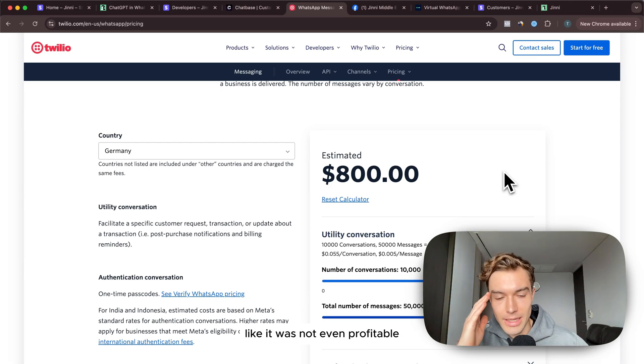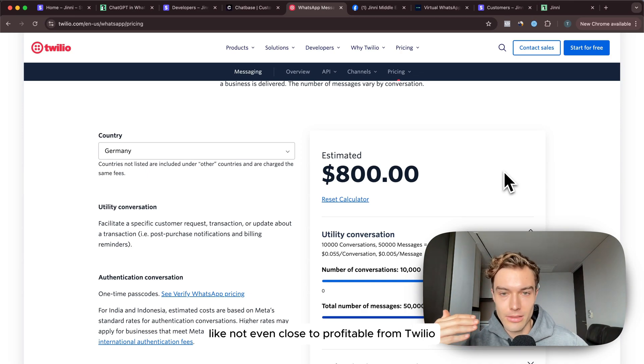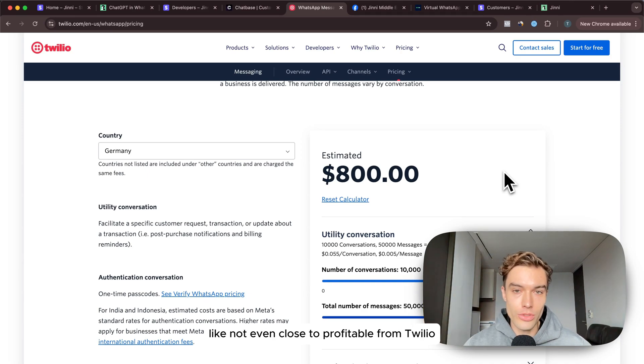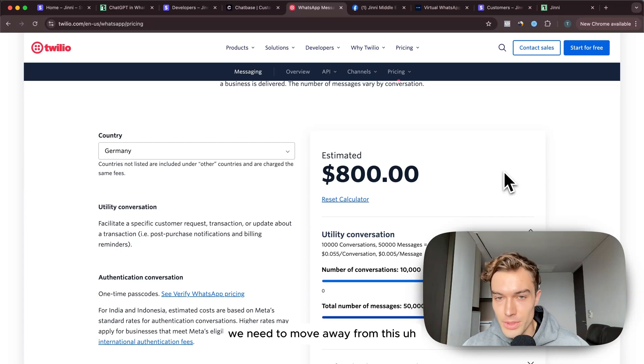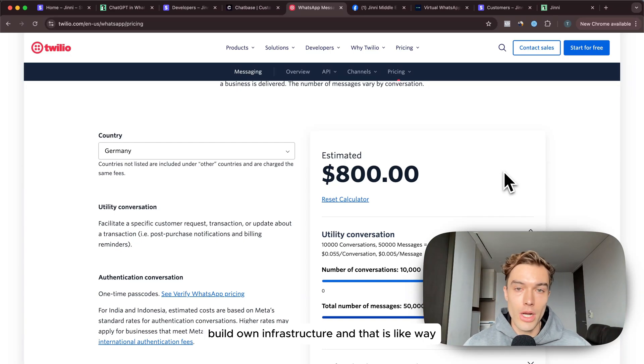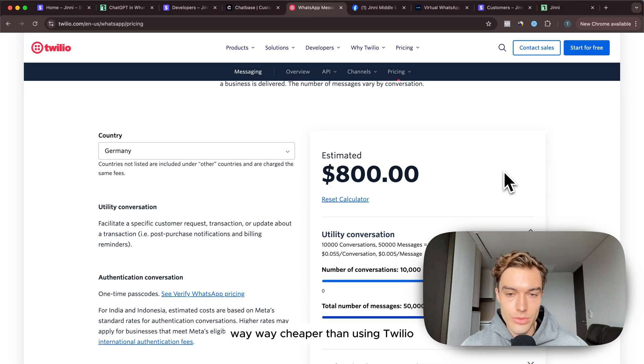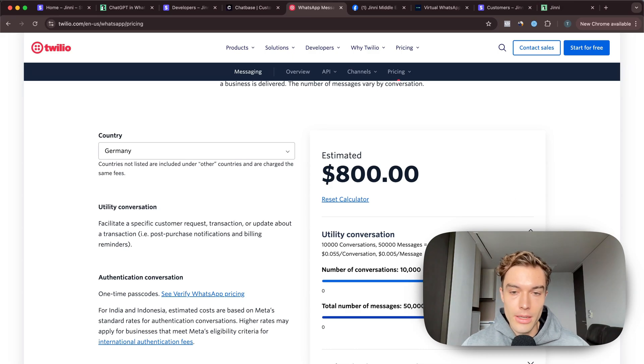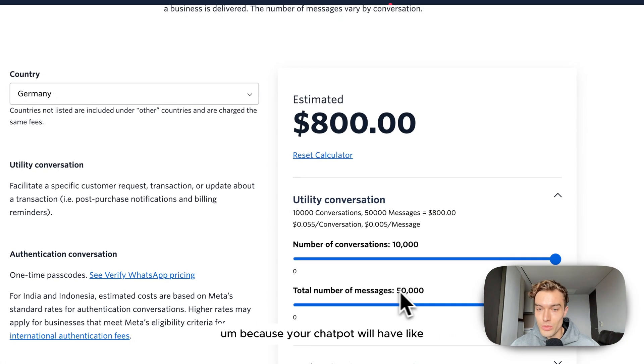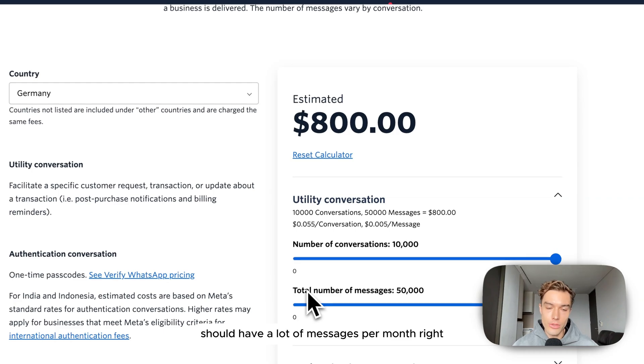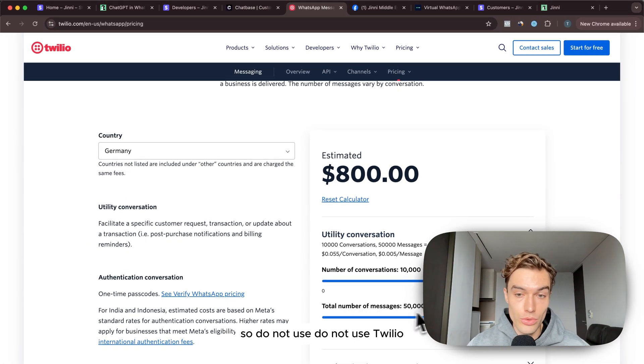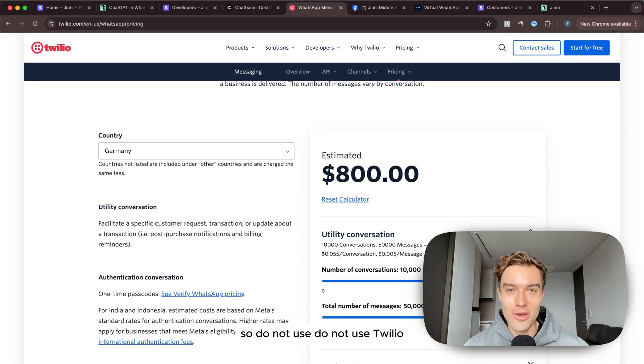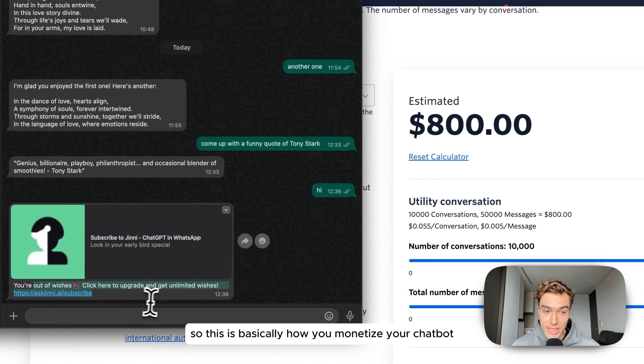We got huge bills, it was not even profitable, like not even close to profitable from Twilio. We're like oh shit we need to move away from this, build own infrastructure and that is way way way cheaper than using Twilio. Your chatbot should have a lot of messages per month, you want people to use the chatbot, so do not use Twilio.